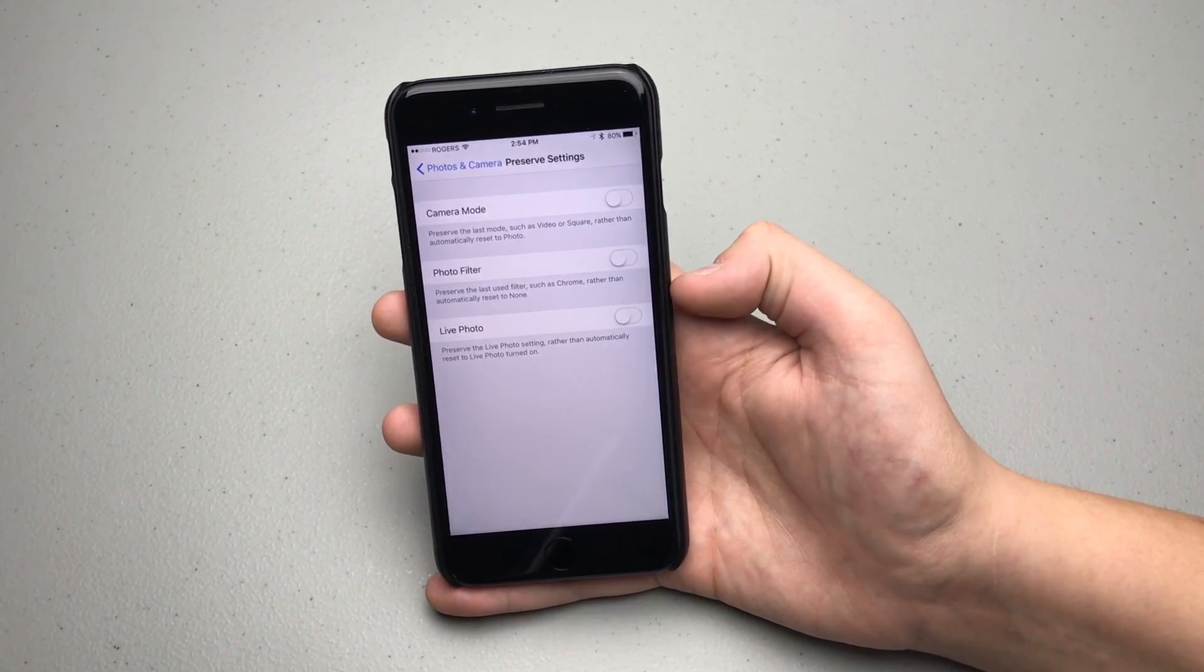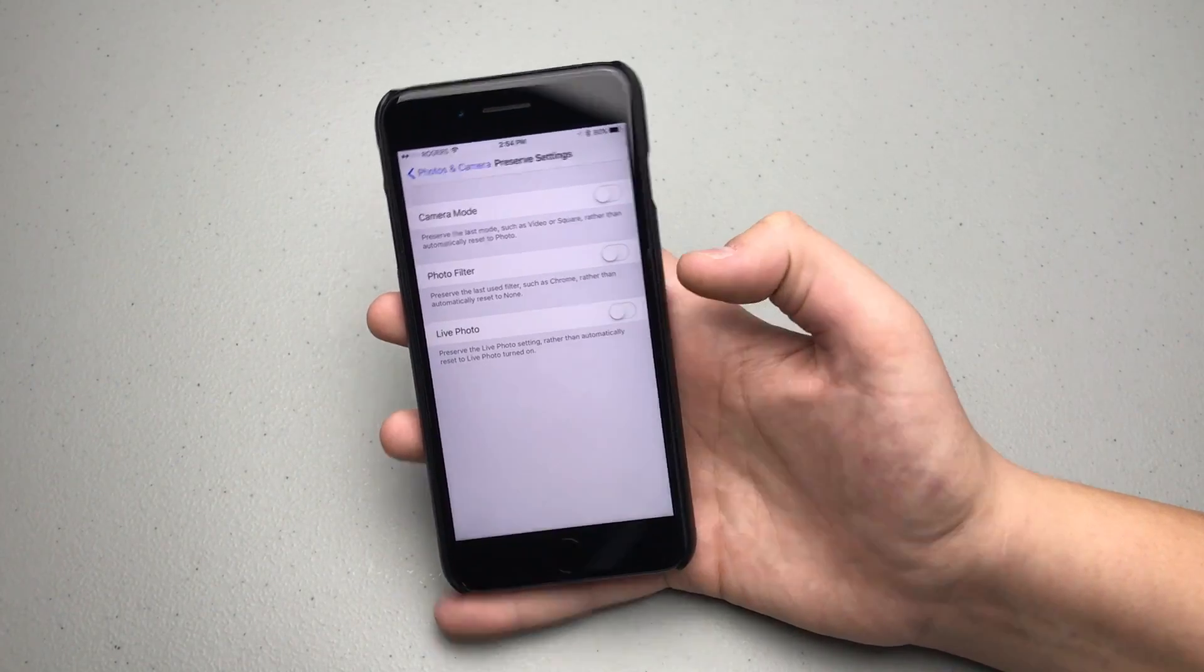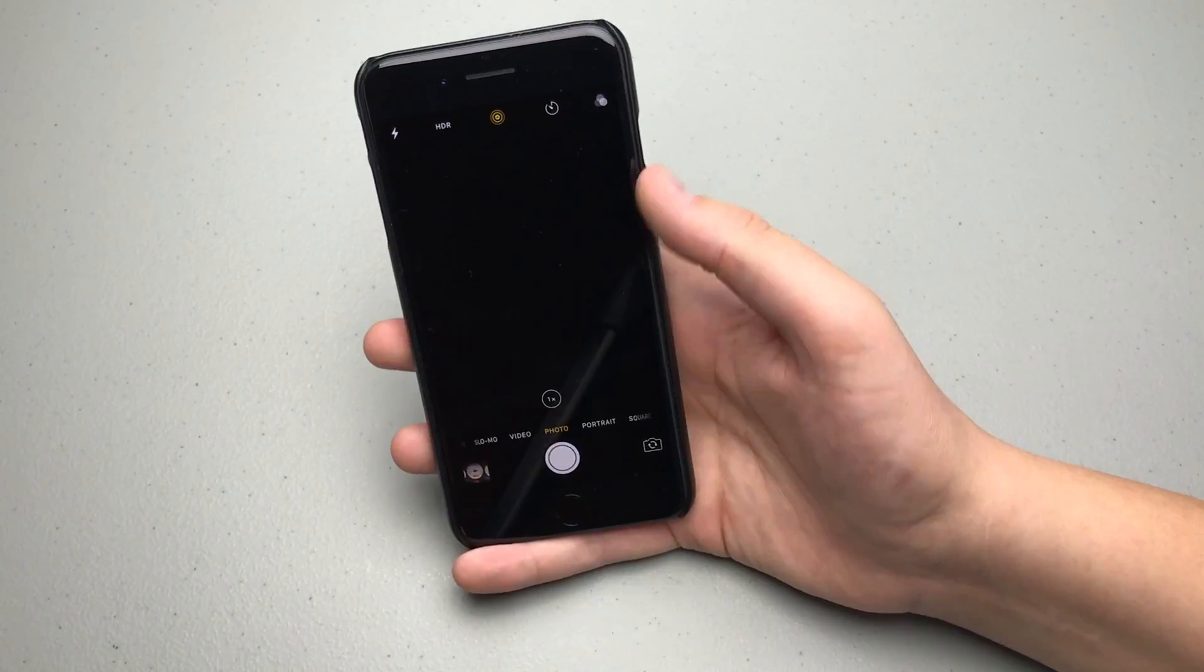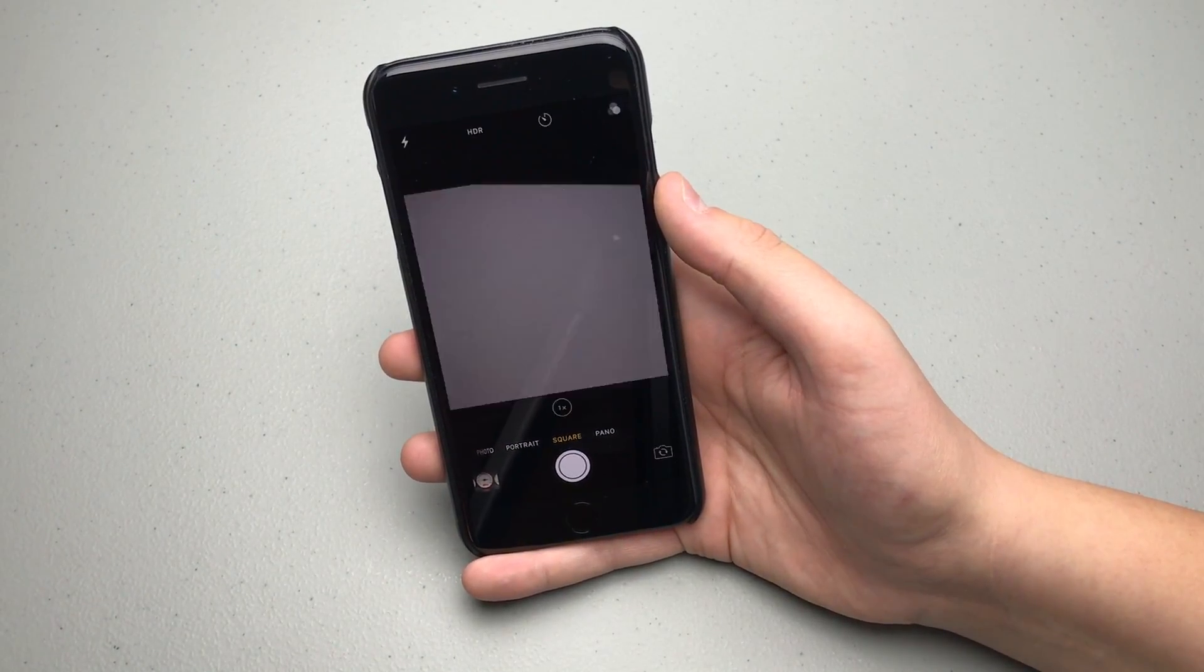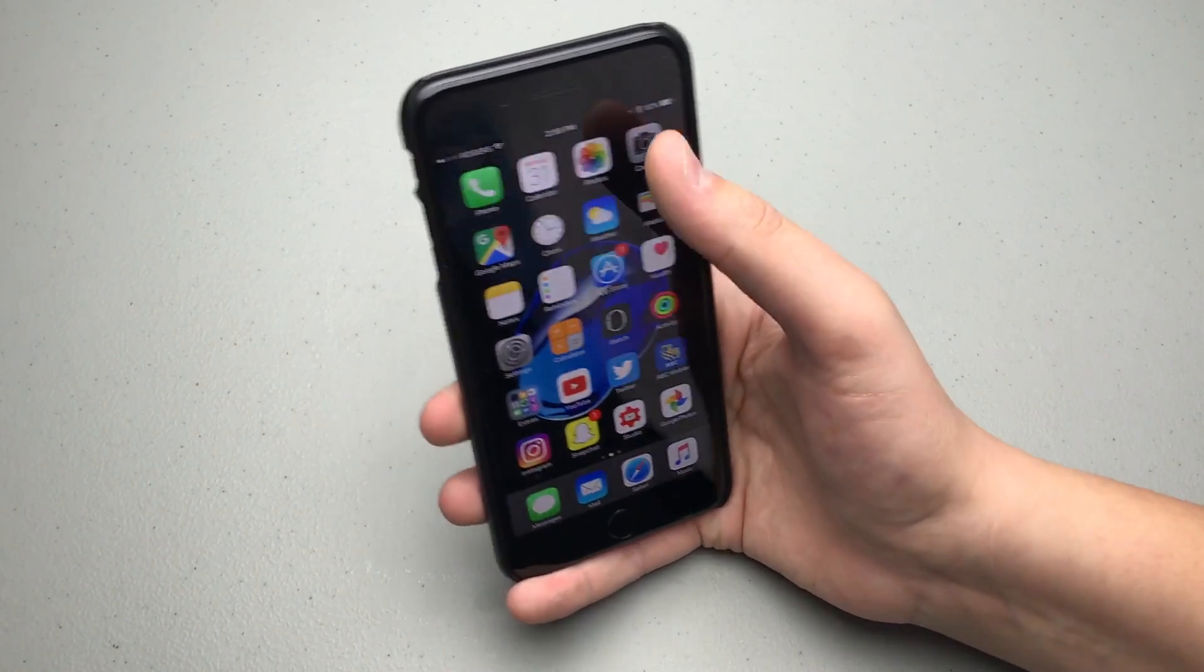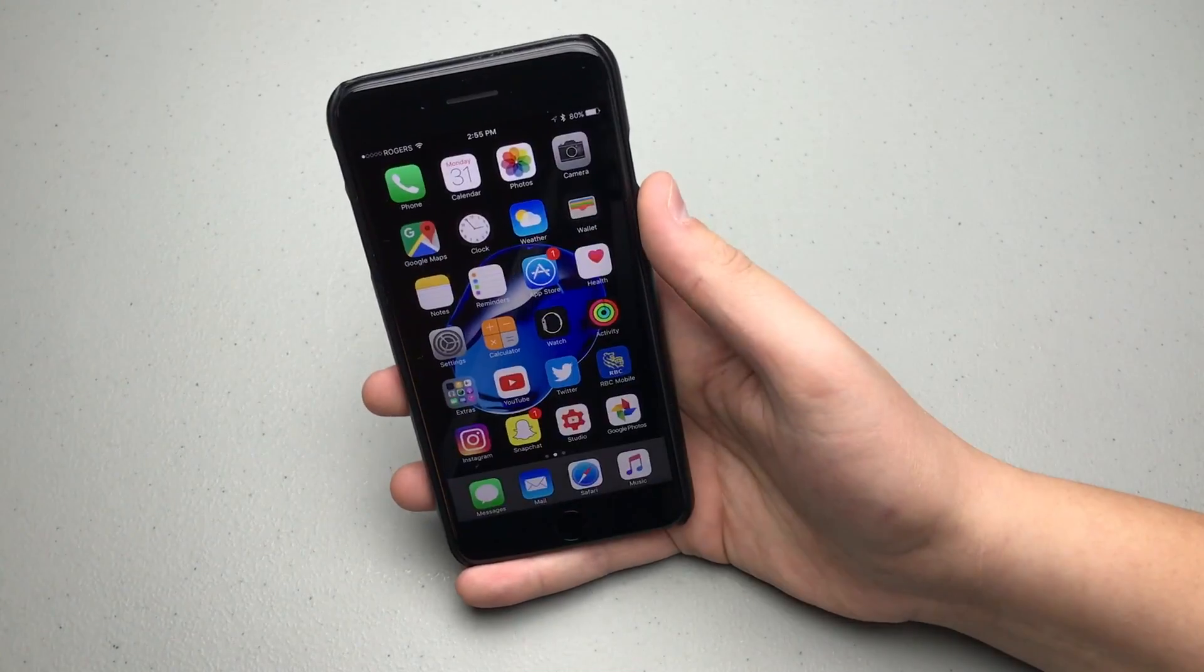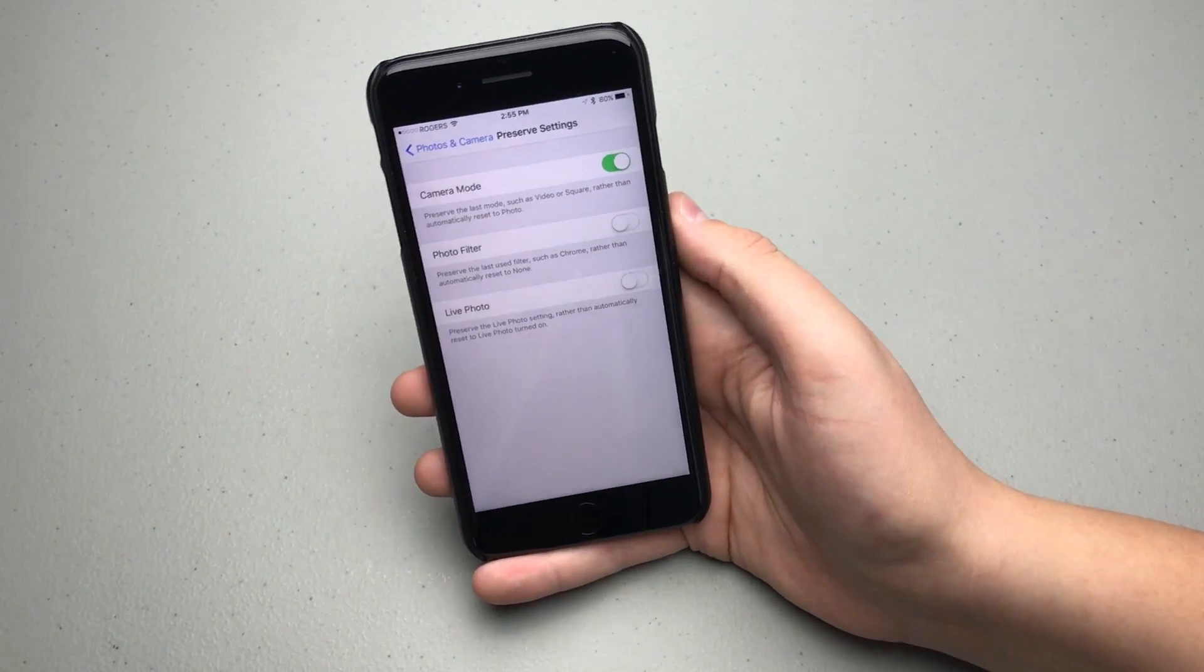And I go in the camera app and we switch to square and we're taking a square photo, and then I leave the app and I can even kill the app if I want to. If I open up camera again, you can see it'll open to square. So a really welcome change if you do take a lot of photos in the non-default photo mode.